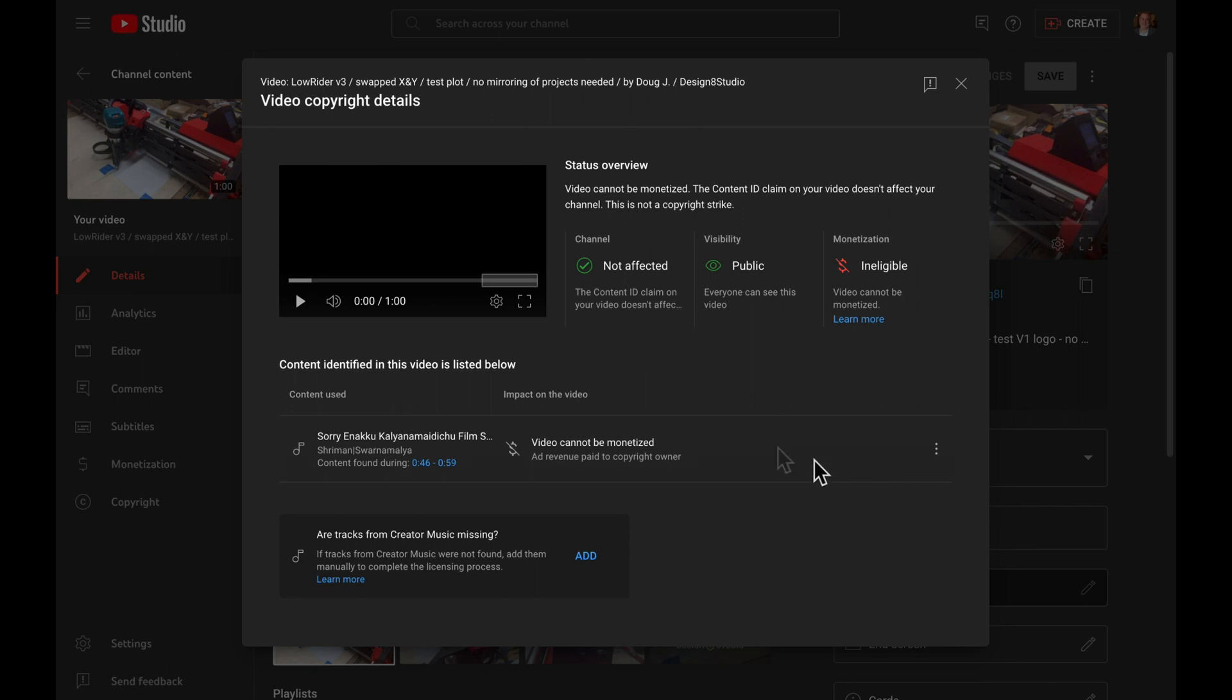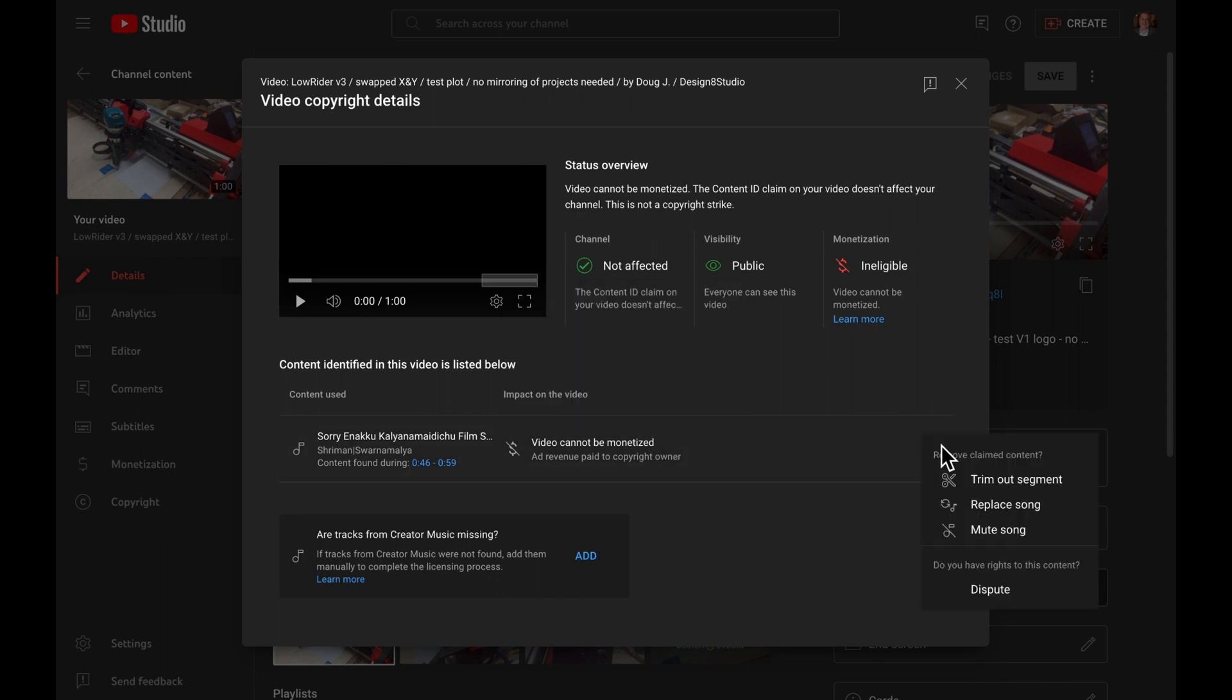And it tells me when I tap on this that I can trim out the segment, mute the song, replace the song, or dispute it. Now, in some cases, I actually had a license agreement that allowed me to play the song, and I was able to dispute, provide information about the license.